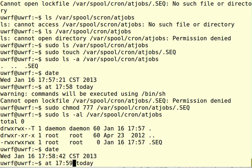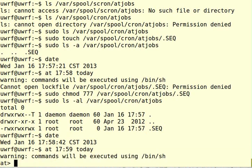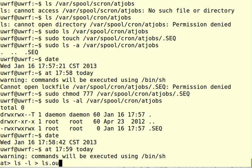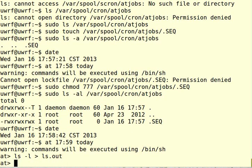So let's try it for 5:59 today. Okay, no problem. We will say ls -l. This is the command we want to execute a minute from now, and I'm only doing it because I want to see the output.